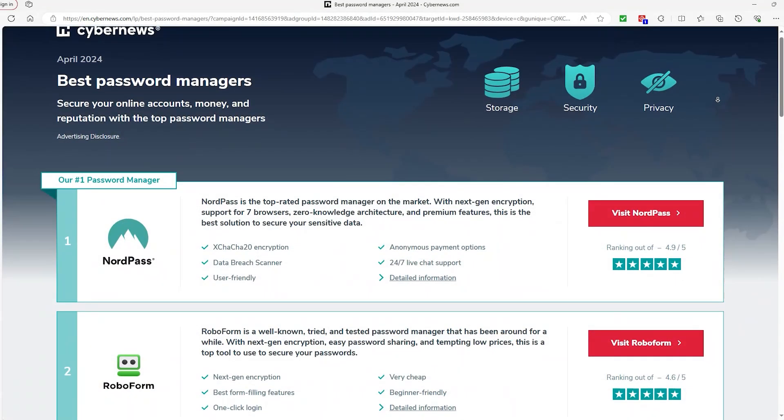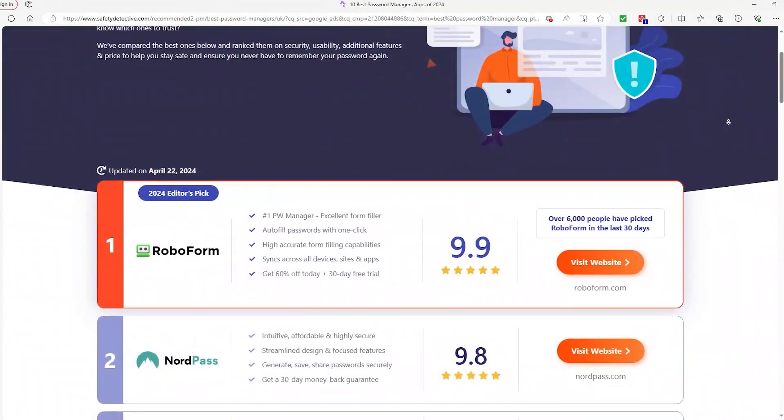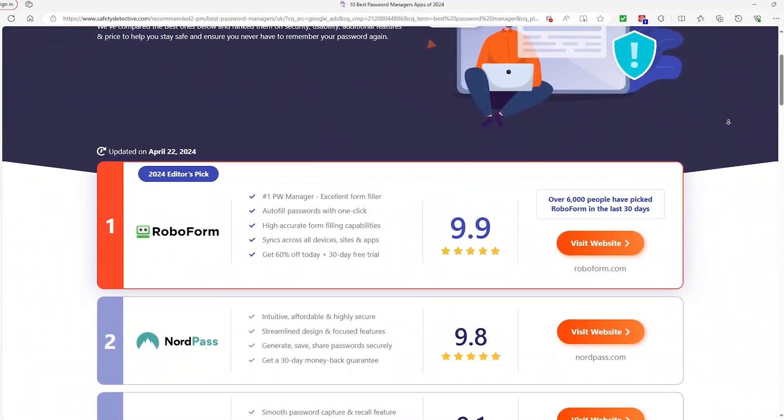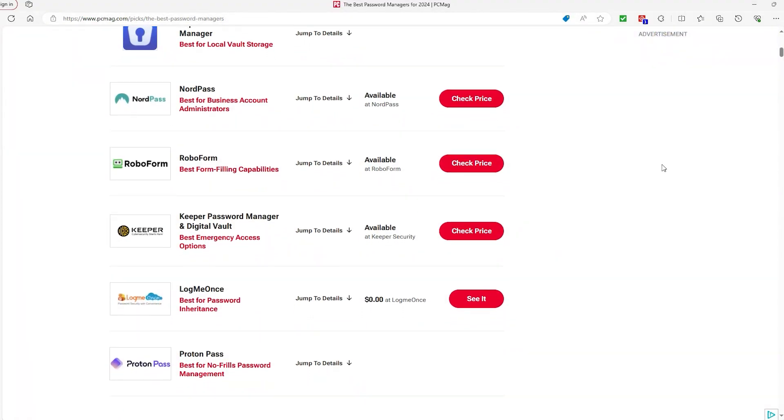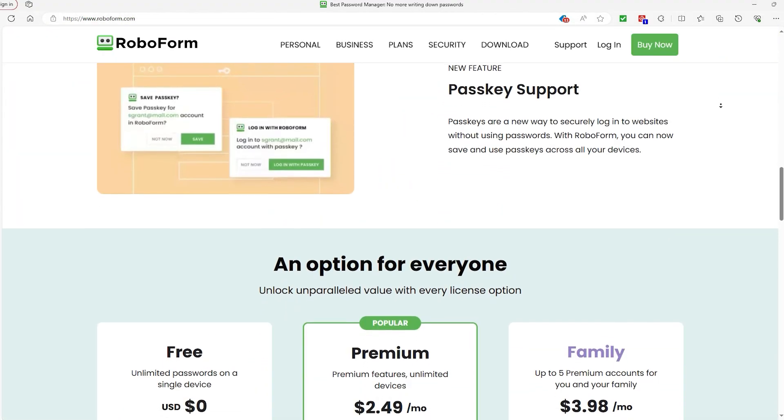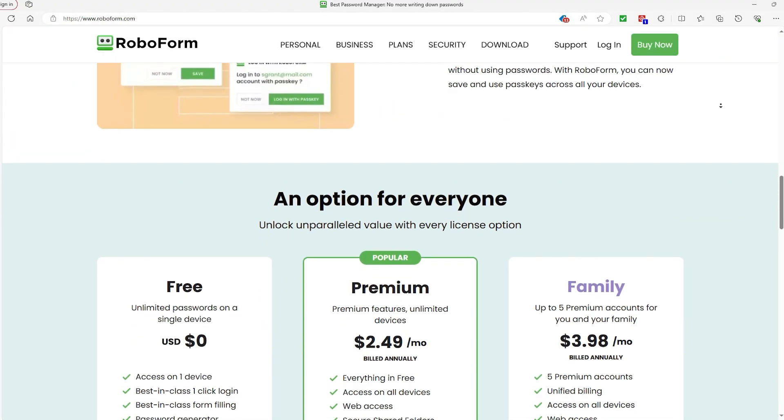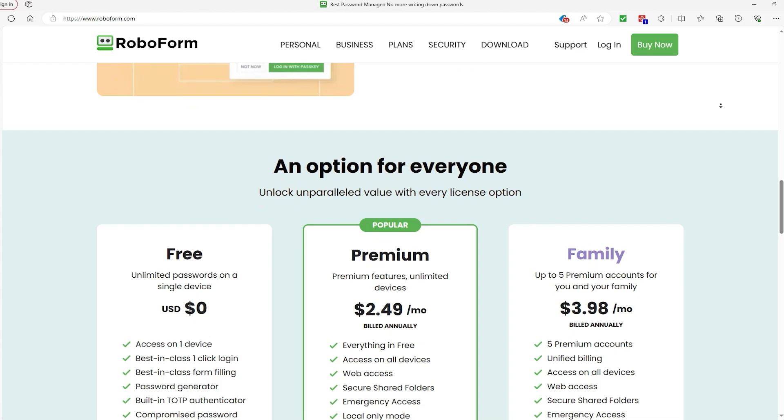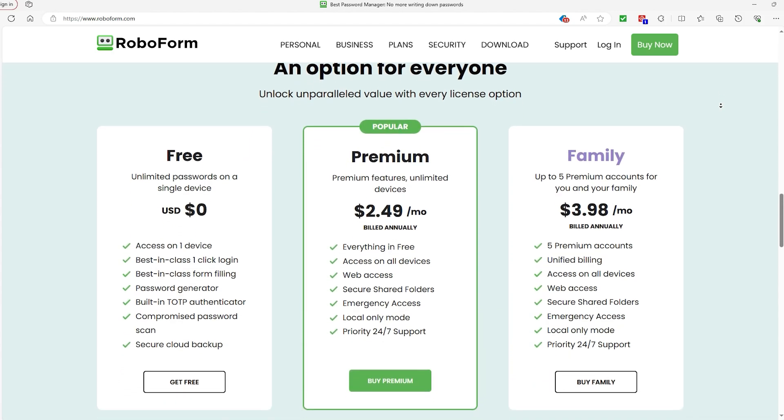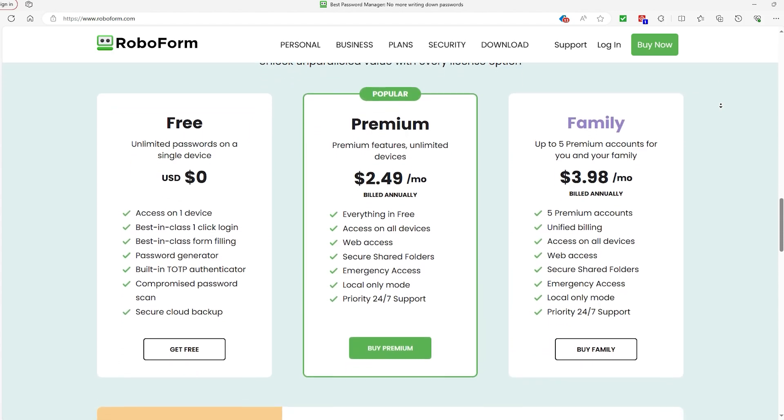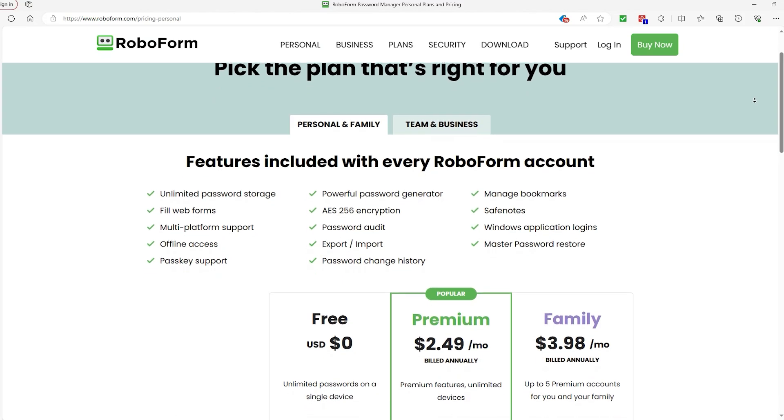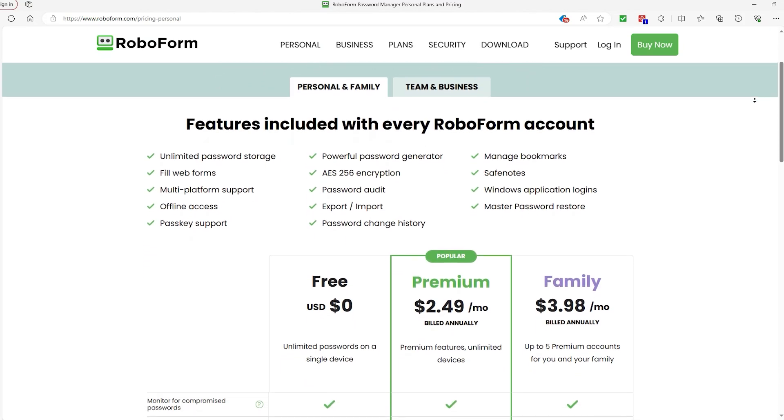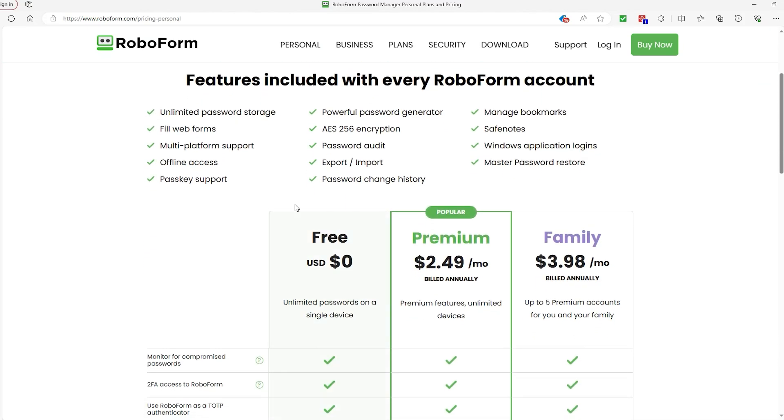So I did some research and RoboForm was consistently recommended due to the fact that they've been around since the 90s and have a pretty good reputation. And if you stick around, I'll talk about some deals that I was able to get for you guys in case you want to try them out yourselves. And while we're already in the realm of money, let's talk about their plans.